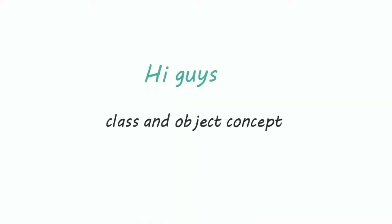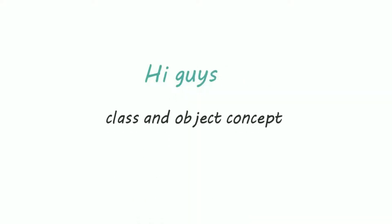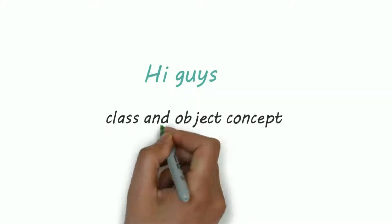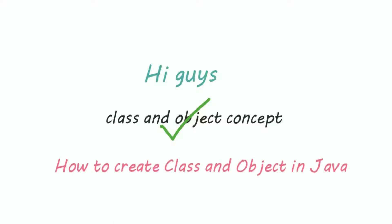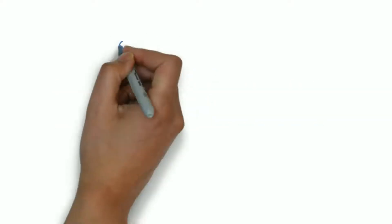Hi guys, we have seen the concept of class and object in our last video. Now how to create a class and object in Java. It's simple.